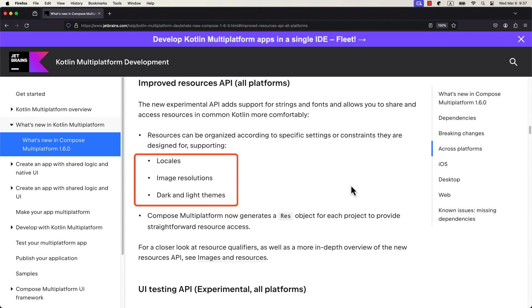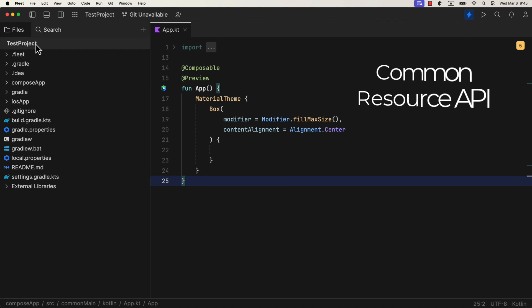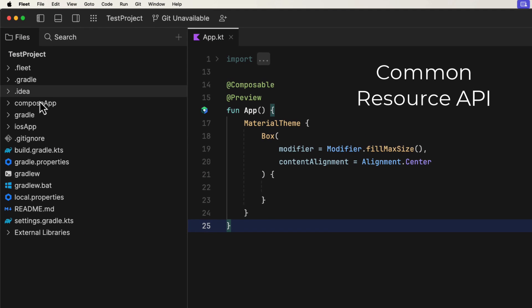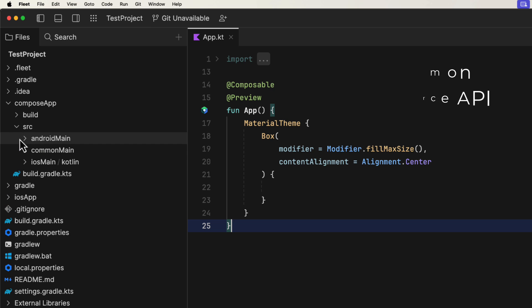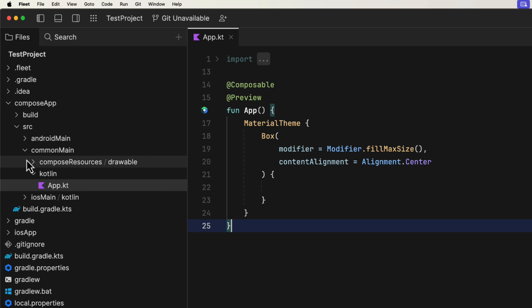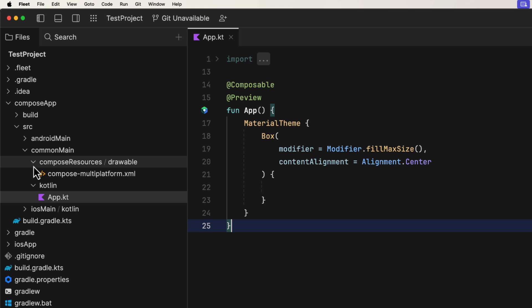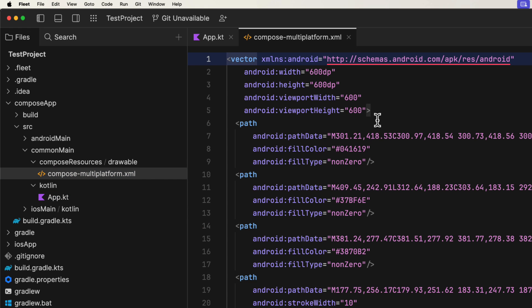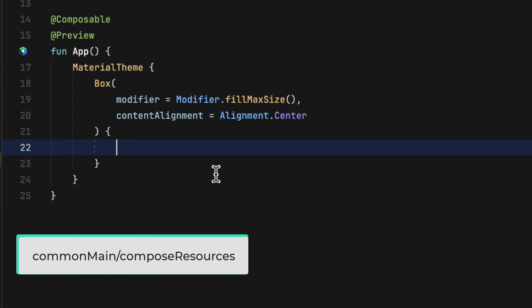The most interesting one for me personally is the new Common Resource API that allows us to share different kind of resources between various targets in Kotlin Multiplatform project. All the resources that you wish to share with different platforms should be placed within the Compose resource directory.